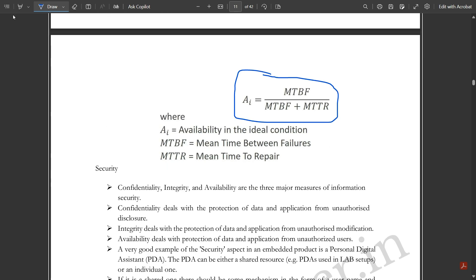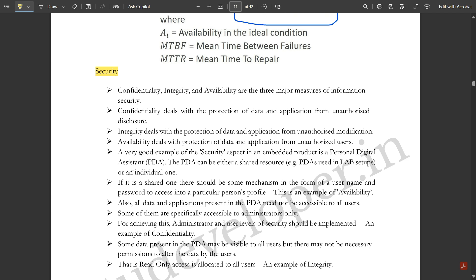Security is next. The three major measures for information security are confidentiality, integrity, and availability. Confidentiality deals with protection of data from unauthorized disclosure; integrity deals with protection from unauthorized modification; and availability deals with protection from unauthorized users. A good example is a Personal Digital Assistant (PDA) — if it is a shared resource, there should be a username and password mechanism to access a particular person's profile, which is an example of availability.